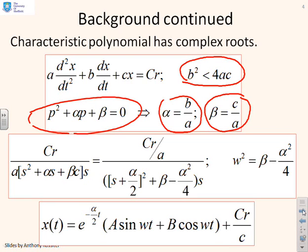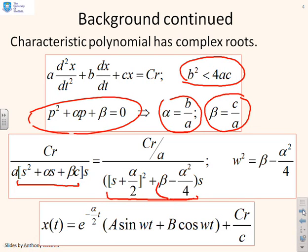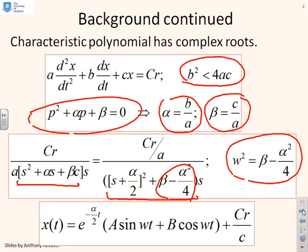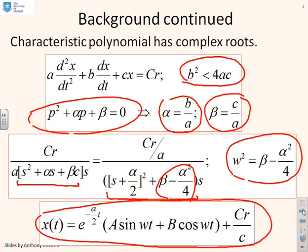The characteristic polynomial s² + αs + β can be written as (s + α/2)² + (β − α²/4), where critically this term is positive. We can write it as ω² = β − α²/4. Then the general solution takes this form: x(t) = e^(−αt/2) · (A sin ωt + B cos ωt), plus the constant term C·r/c.